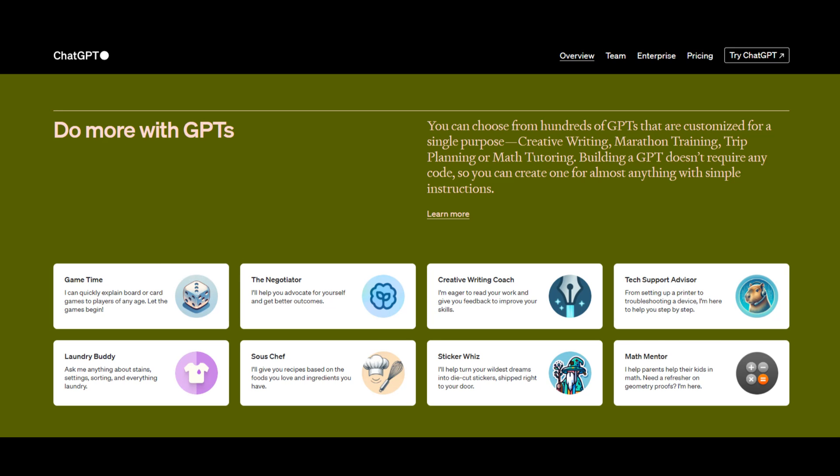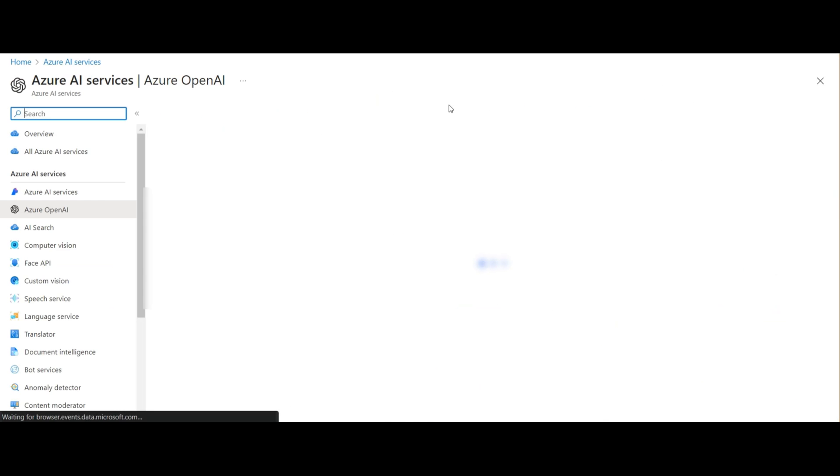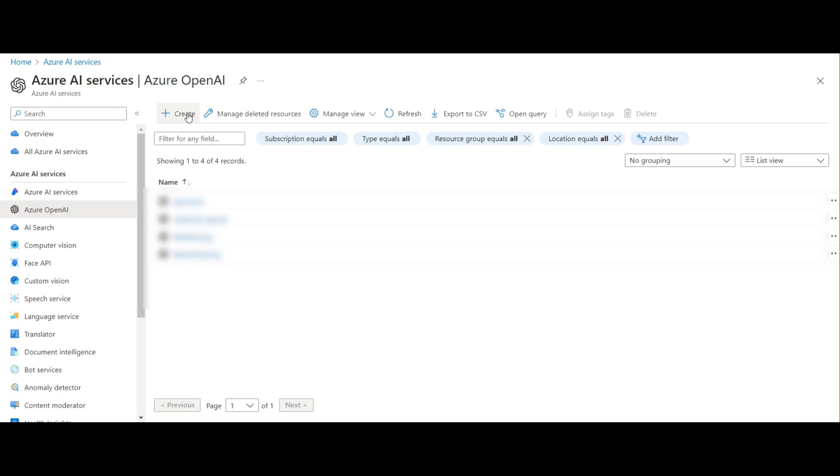Let's get started. First, we'll open the console at portal.azure.com. We'll select Azure OpenAI as the resource, then we'll create one.